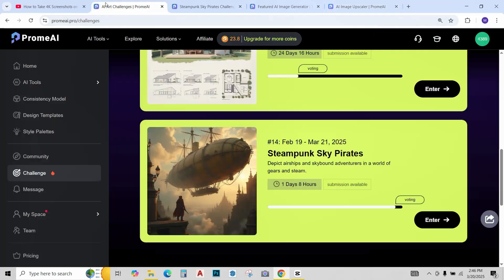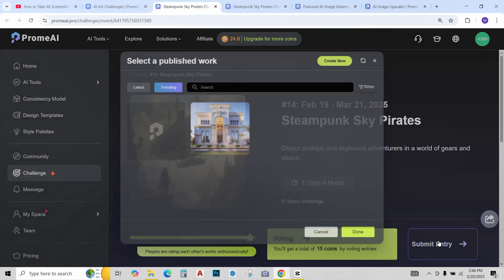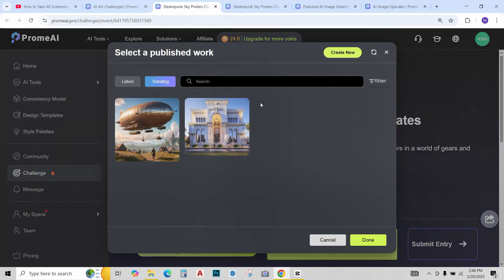Now let's go back to the challenge. Enter in the challenge. Submit your entry. And my published work is available.